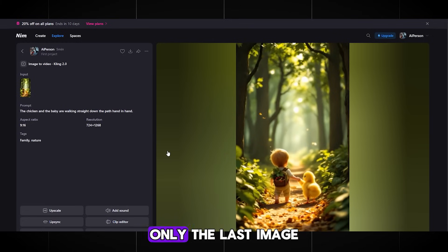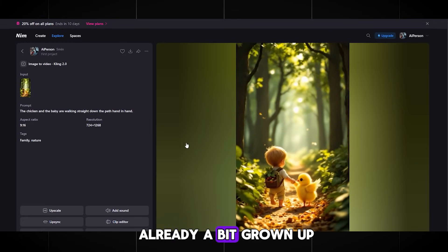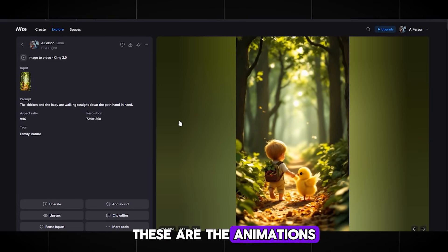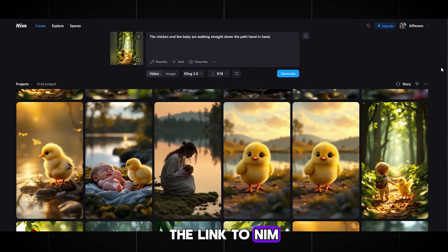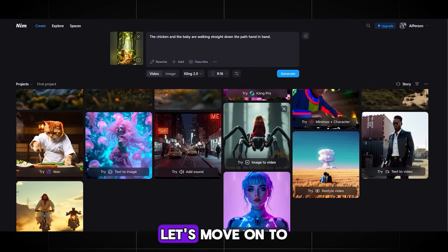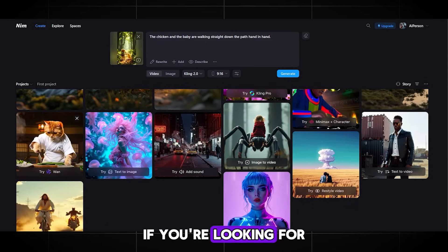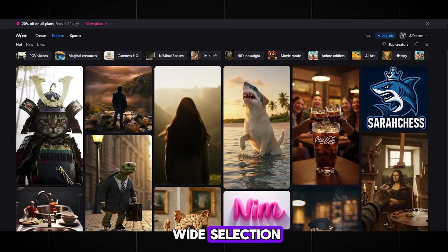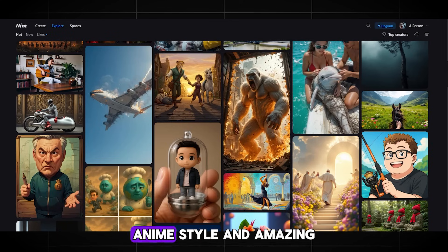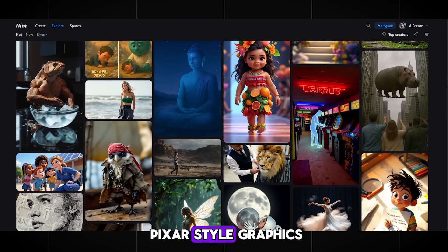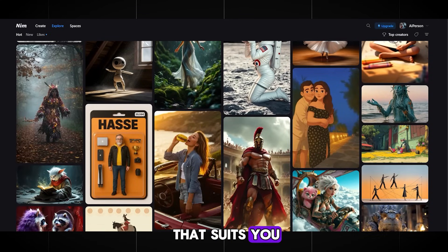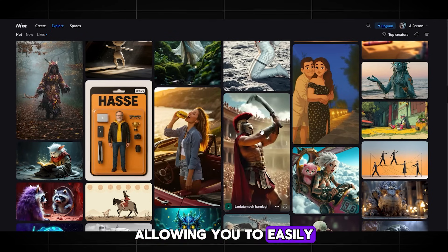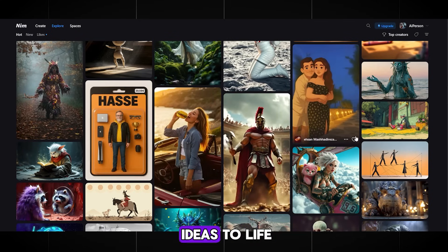I'm almost done — only the last image is left, where the child is already a bit grown up and walking with the chick along the path. Very touching. These are the animations I got — now we download each animation. The link to NIM video will be in the description and in the pinned comment. If you're looking for something unique or non-standard like a special type of graphics, NIM video offers a wide selection: hand-drawn graphics, anime style, and amazing Pixar style graphics. This platform significantly simplifies content creation, allowing you to easily work with any visual solutions and quickly bring your ideas to life.